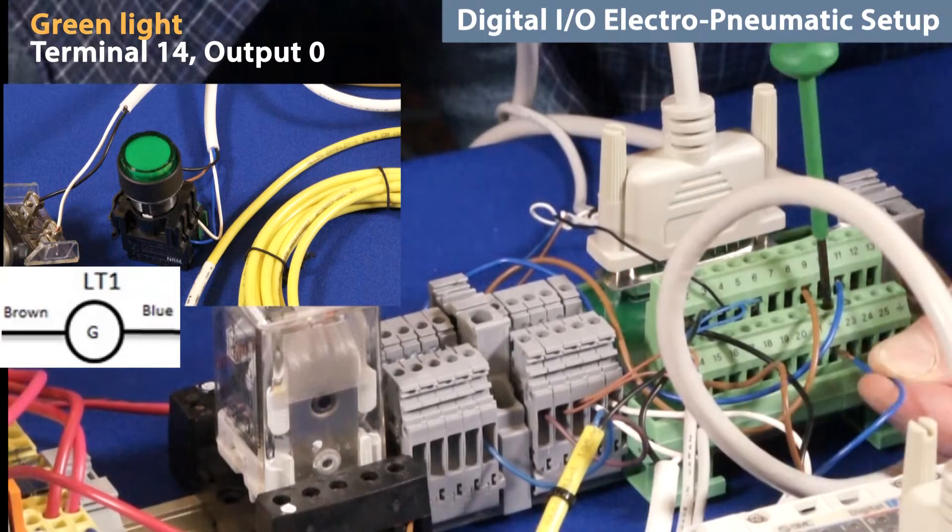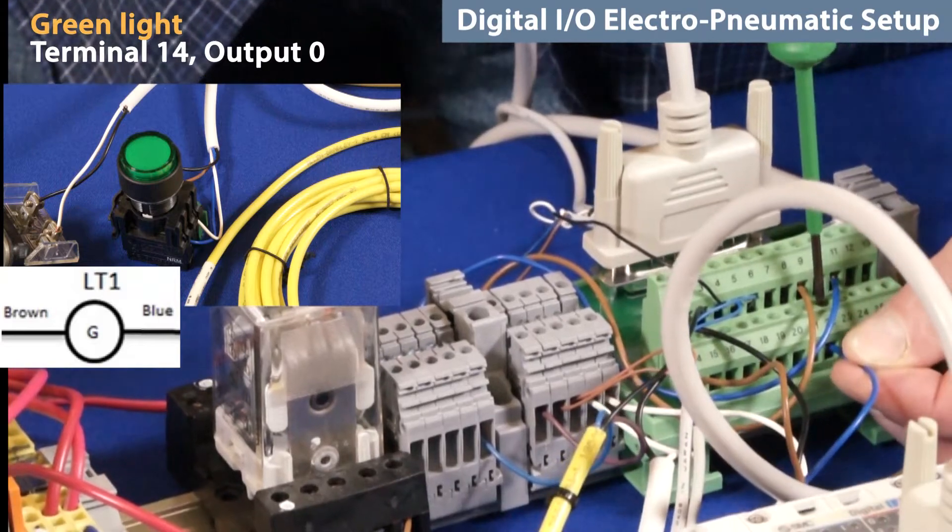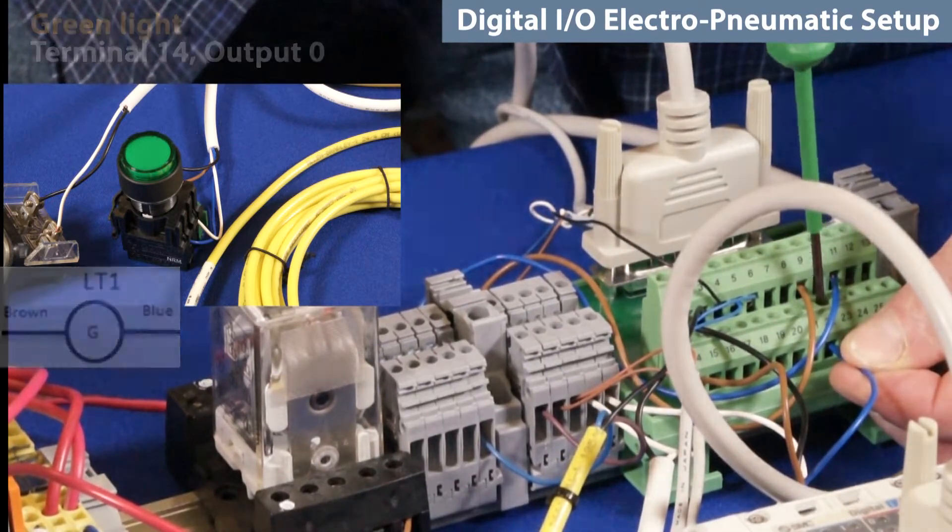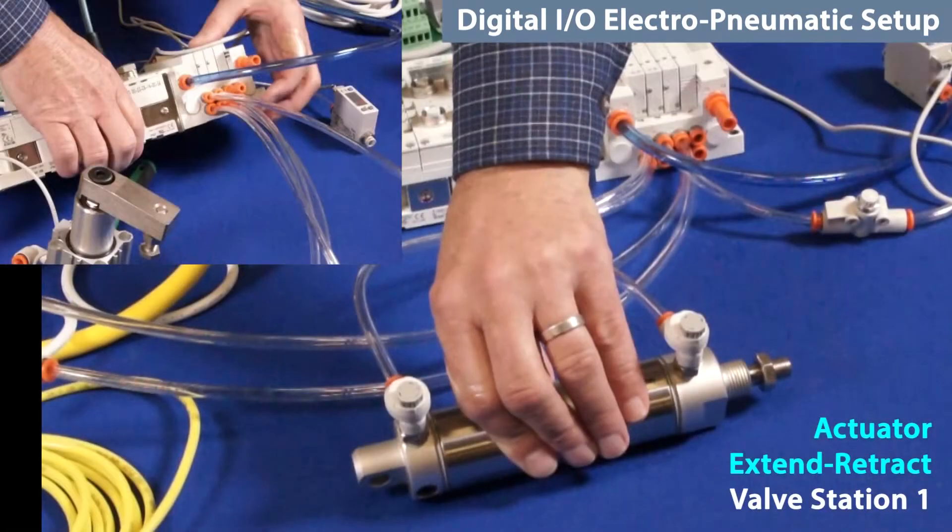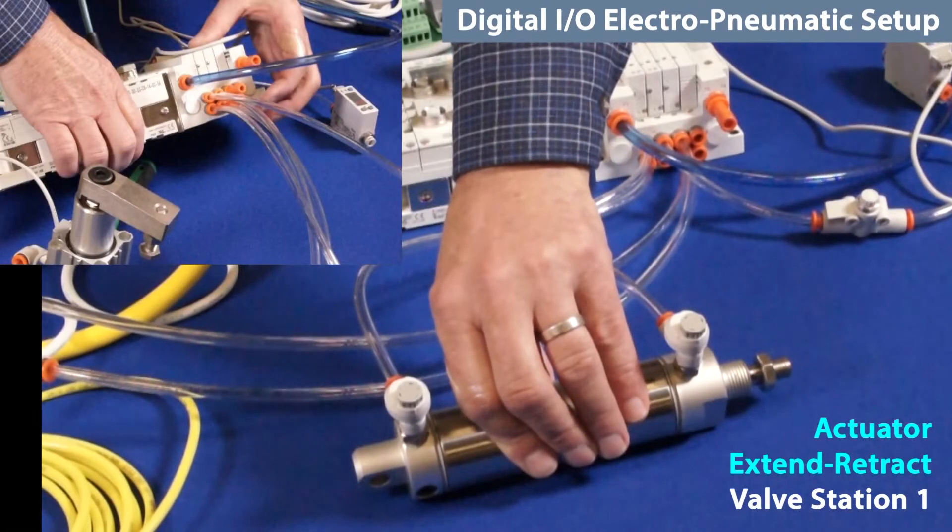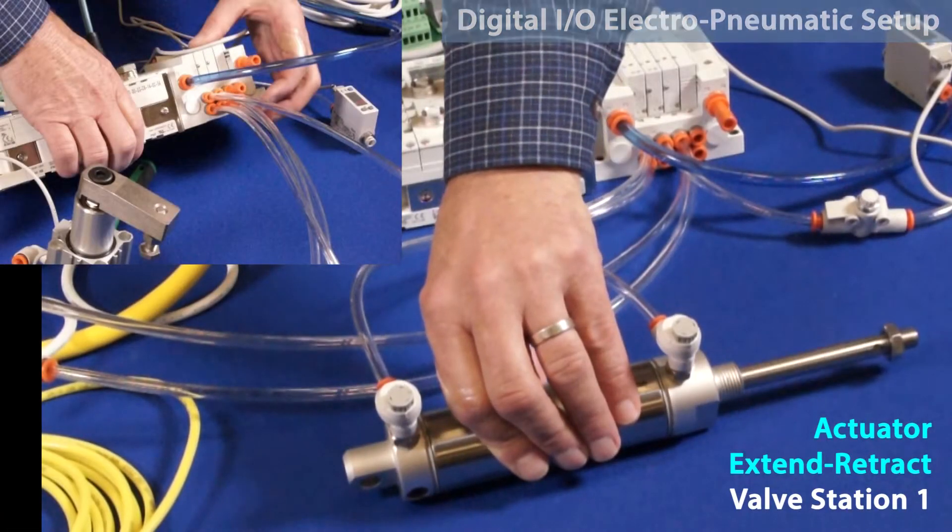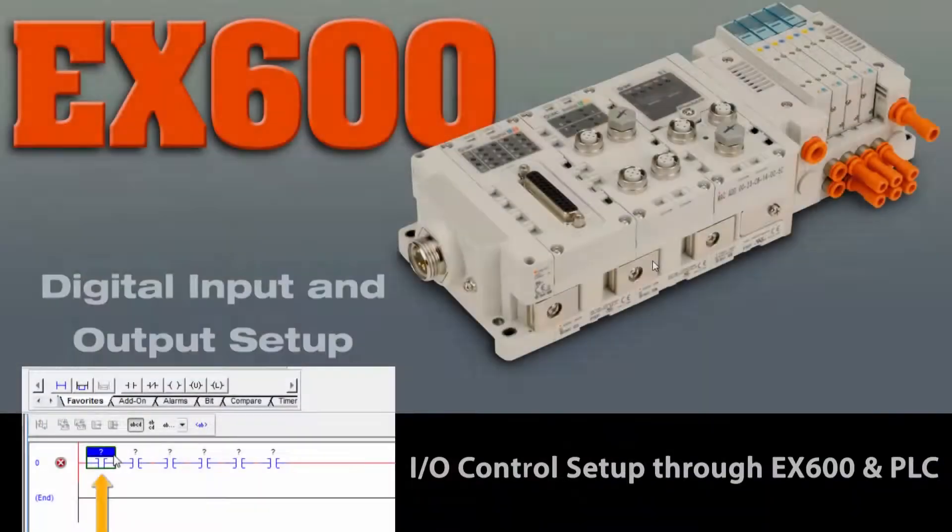Next, wire the green indicator light output as well. Finally, make sure the actuator is plumbed up.